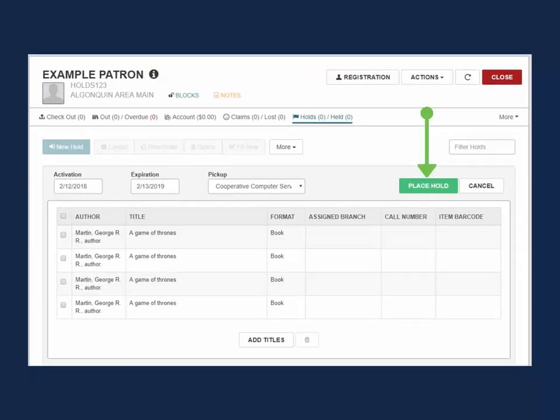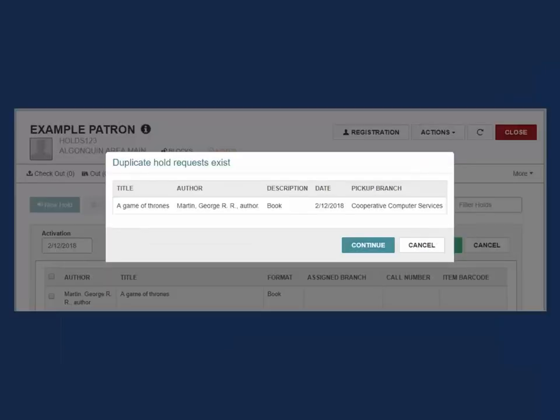Select Place Hold. Since the holds are all on the same title, a warning message will appear. Click through to continue until the holds have all been placed.